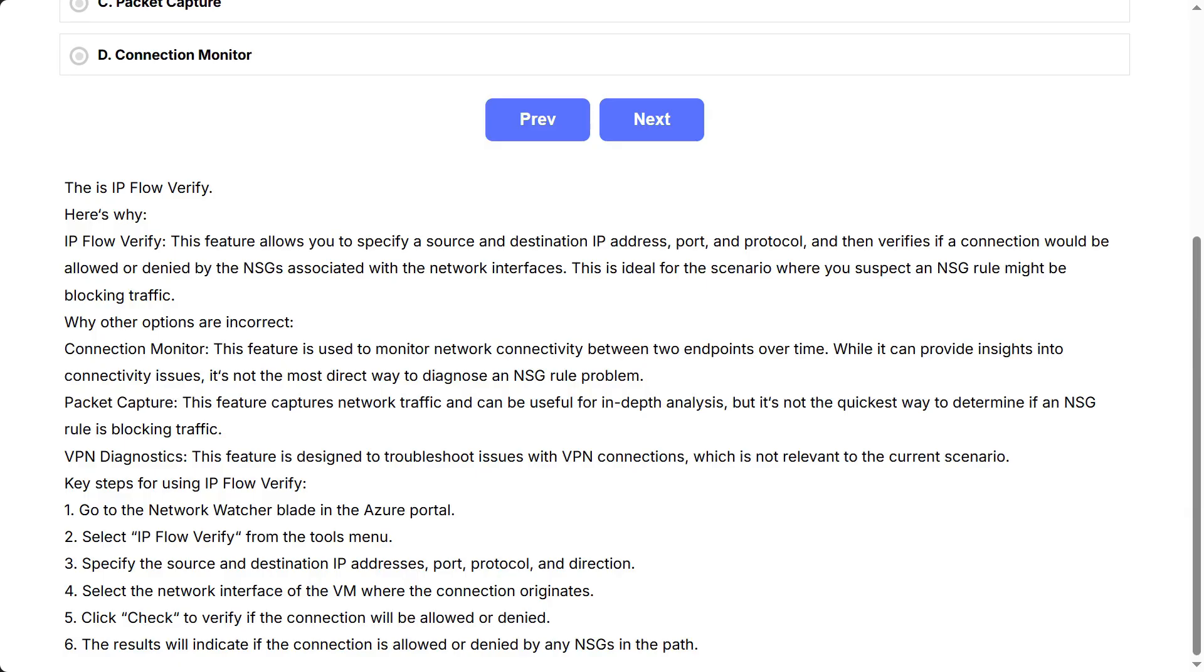Why other options are incorrect: Connection Monitor. This feature is used to monitor network connectivity between two endpoints over time. While it can provide insights into connectivity issues, it's not the most direct way to diagnose an NSG rule problem. Packet Capture. This feature captures network traffic and can be useful for in-depth analysis, but it's not the quickest way to determine if an NSG rule is blocking traffic. VPN Diagnostics. This feature is designed to troubleshoot issues with VPN connections, which is not relevant to the current scenario.